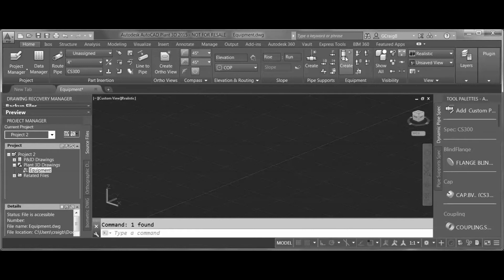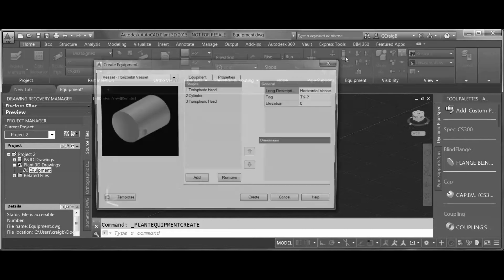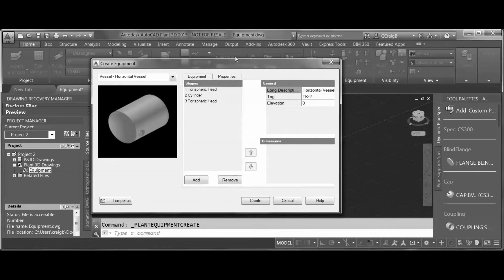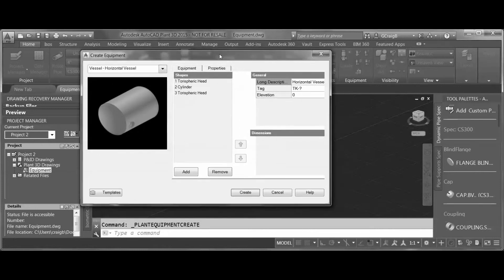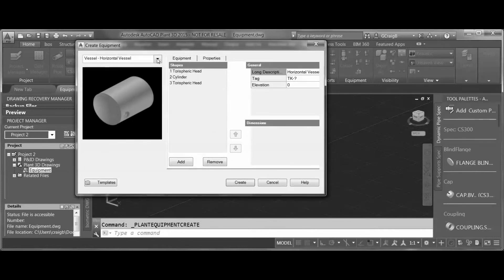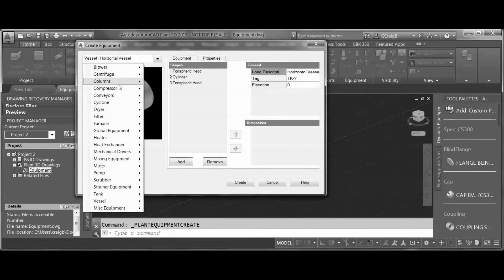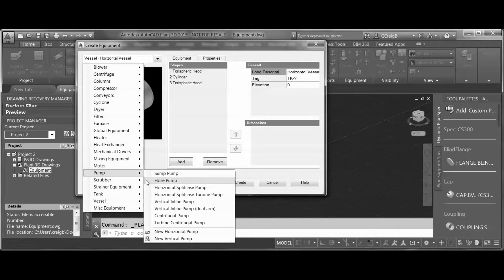On the Home tab, under Equipment, I can select Create, and on the left side there's a little pulldown where we can go locate the pump and then the centrifugal pump.